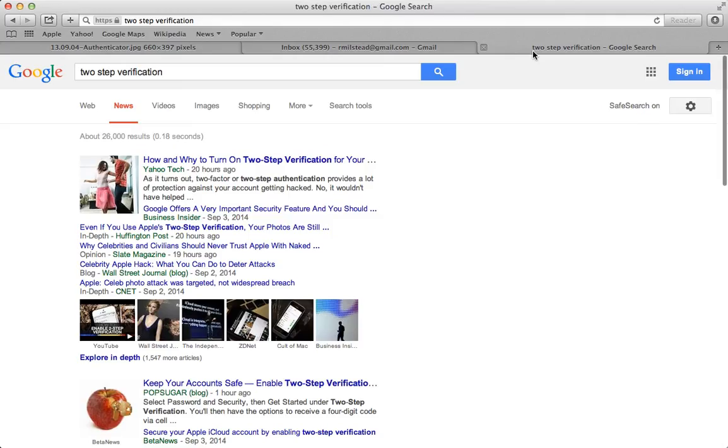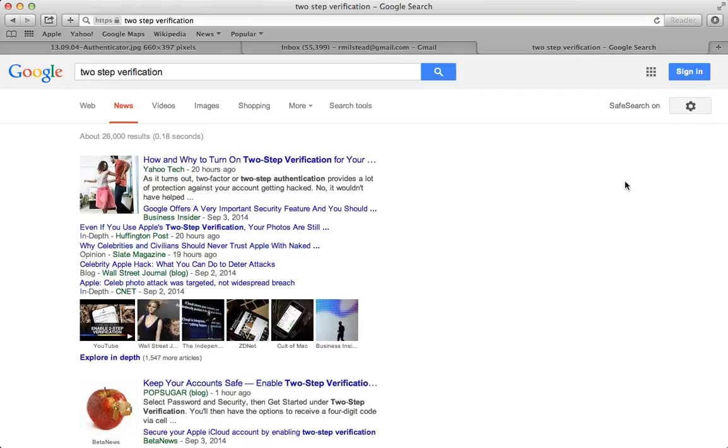So again, if you're using a service that is password protected, Google it and see if they offer two-step verification. Thanks for watching and have a great day.